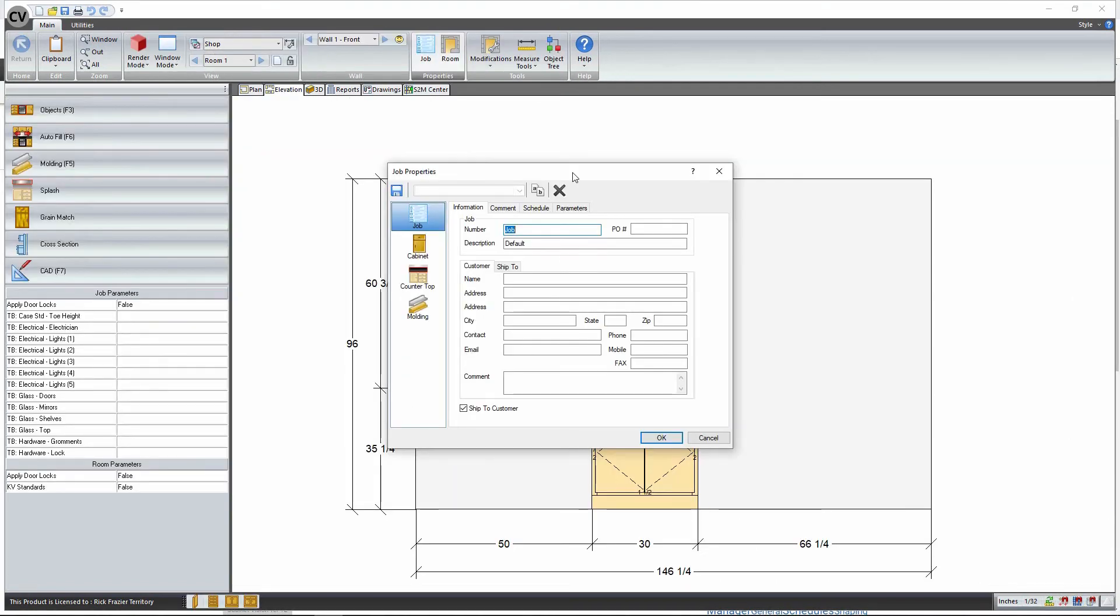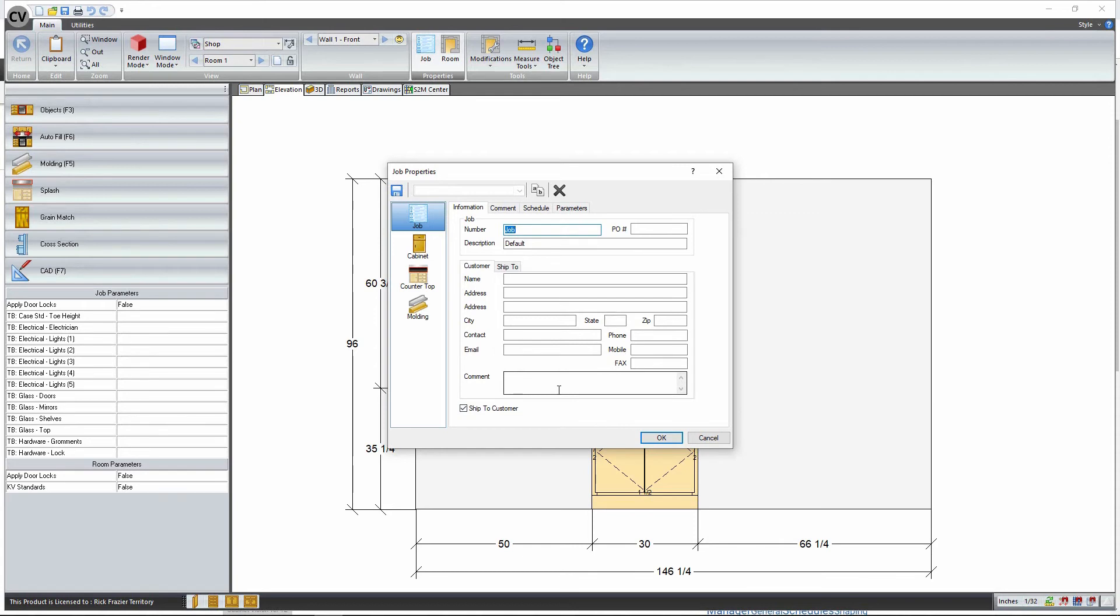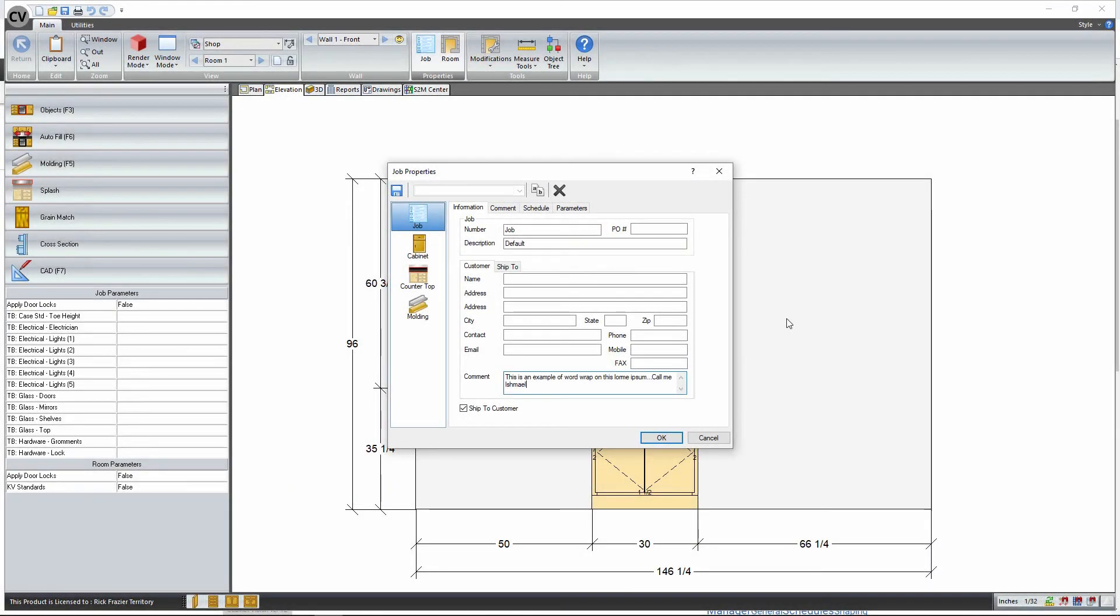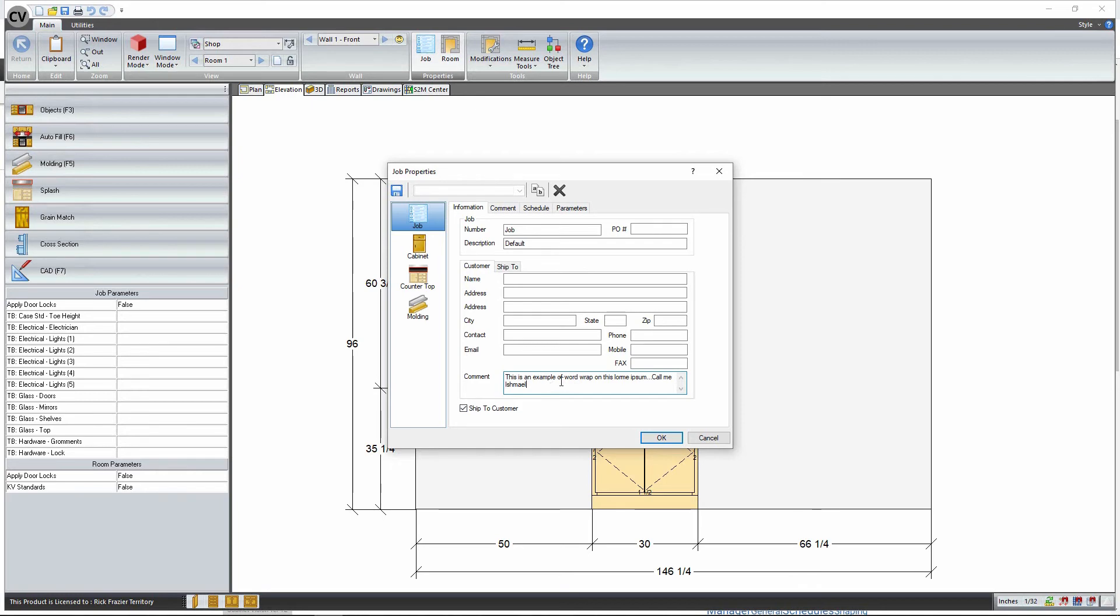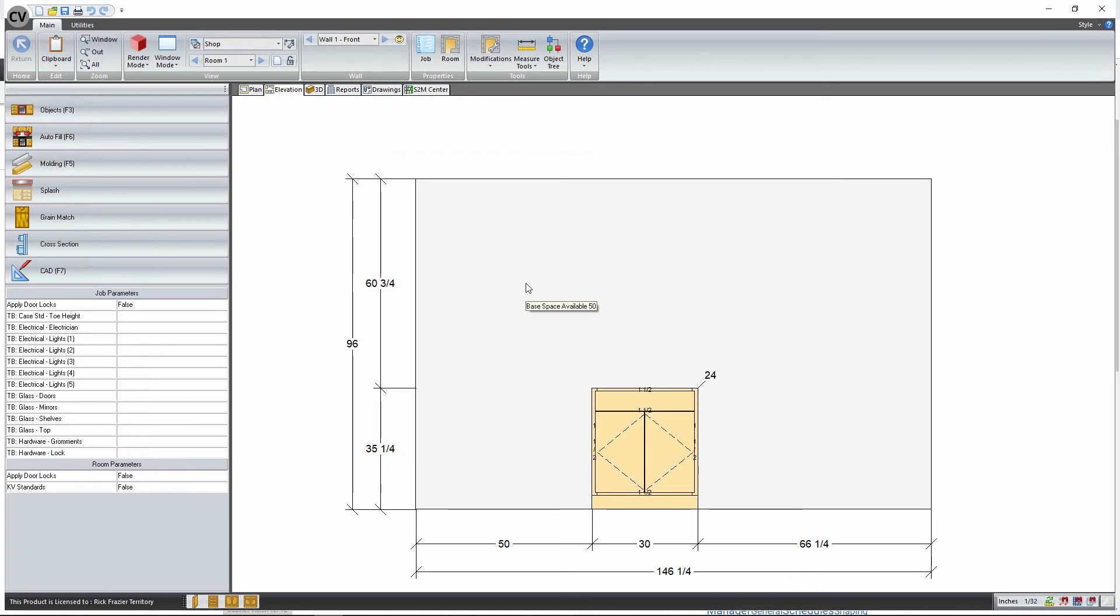I think these are the biggest changes, at least the second one I'm going to talk about is the biggest change. The first one is they've added a word wrap to this comments field here, or comment field. If you want to write a book, you can. You can see that it's word wrapping, and that's a pretty nice feature. If you like writing a book in the comment tab or comment box there, feel free.